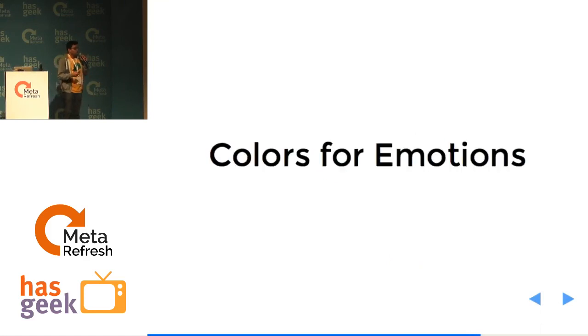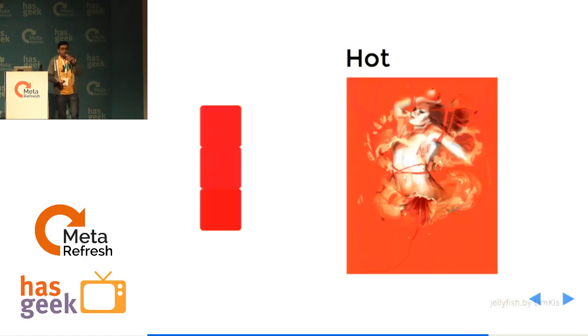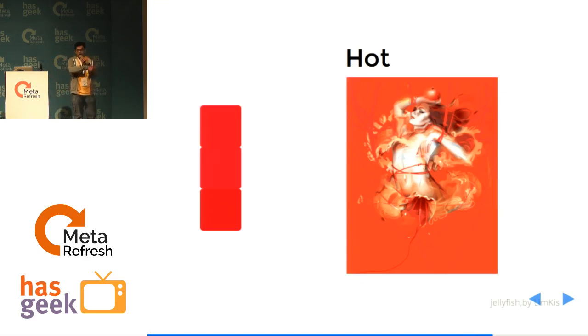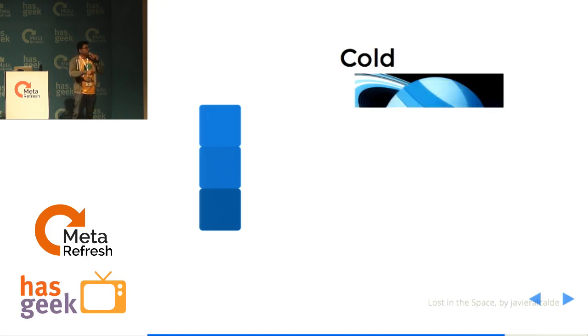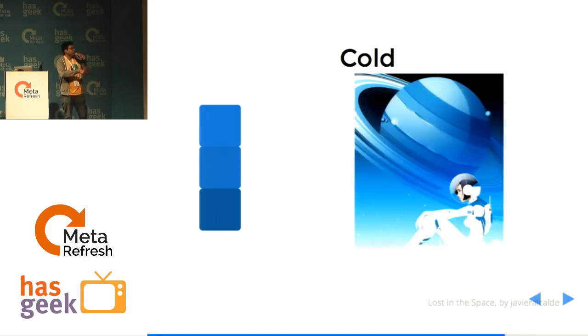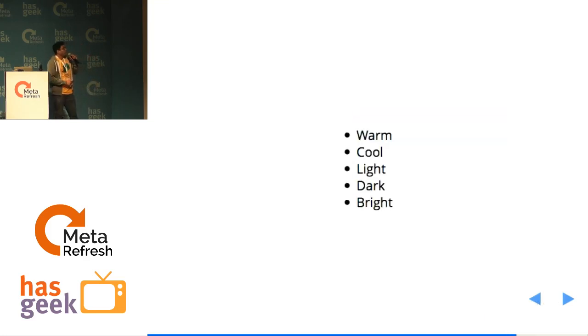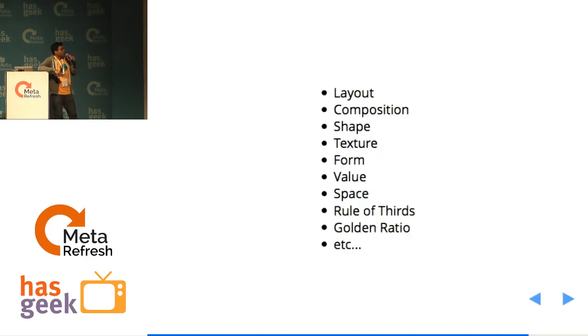Then we also choose colors based on emotions. These are called hot colors. These are called cold colors. The image is not loading. You can look up this slide. Oh, yeah. This is called cold colors. There are other different colors based on emotions as well.